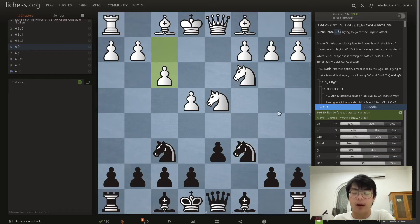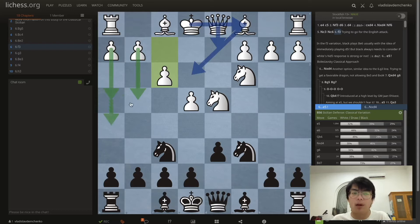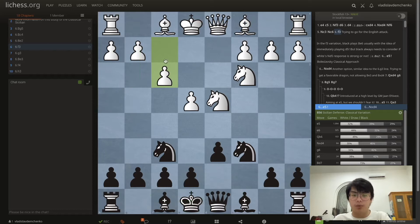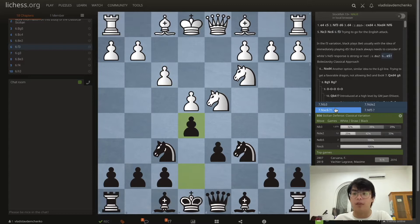From the open Sicilian, the move f3 is very logical — white just wants to go for an English Attack with Be3, Qd2, castle queenside, and try to push pawns up the board to attack once black has castled kingside. This move f3 also prevents Ng4 in case Be3 happens.